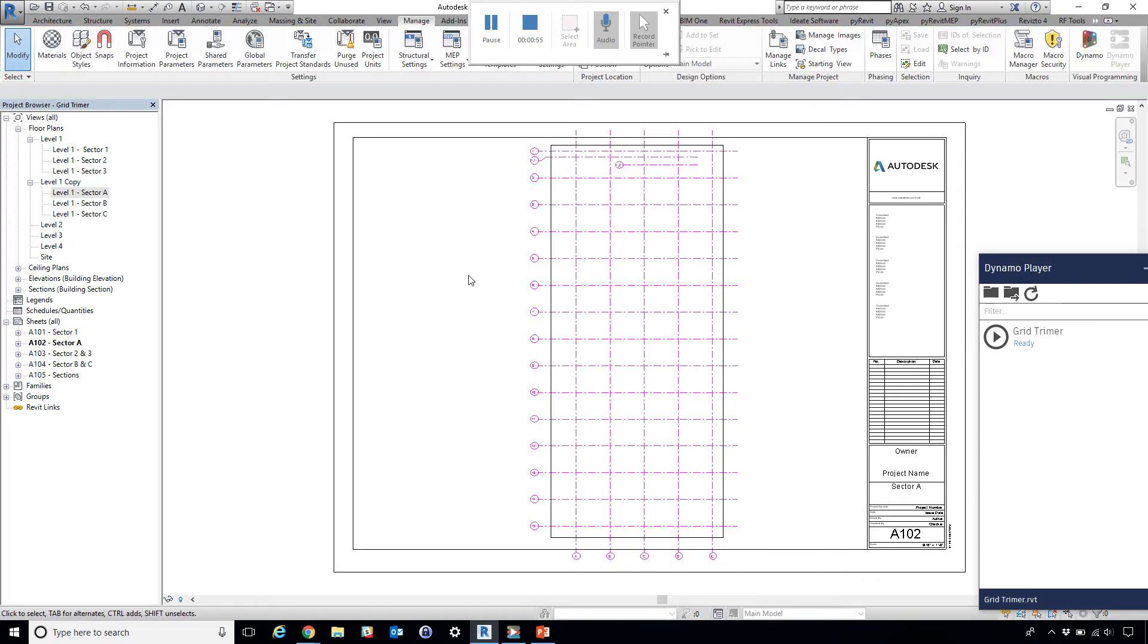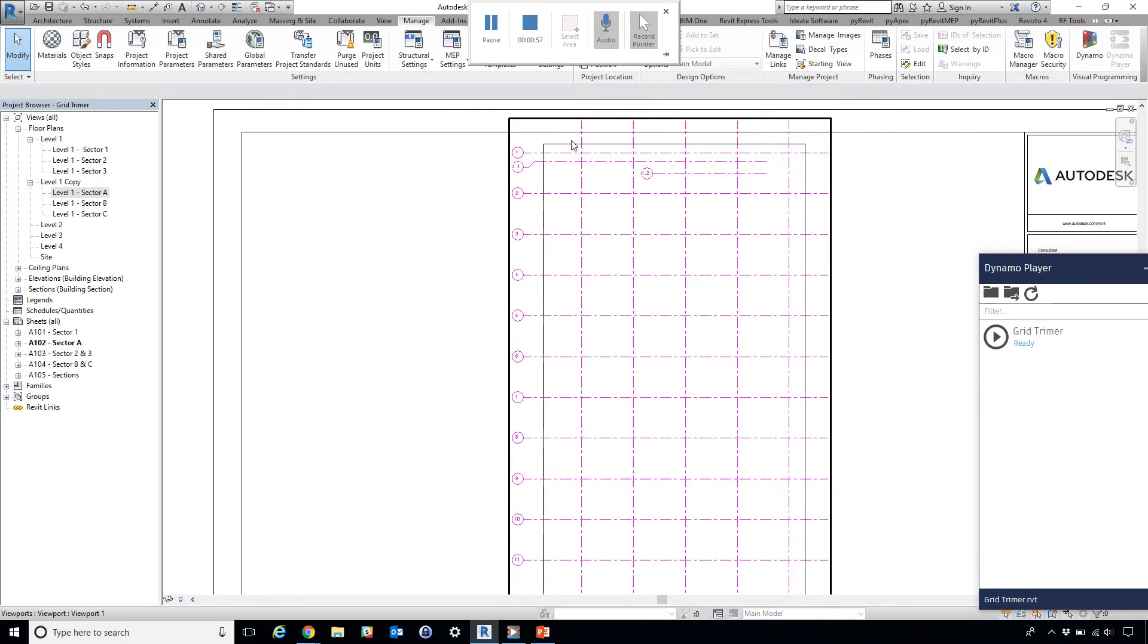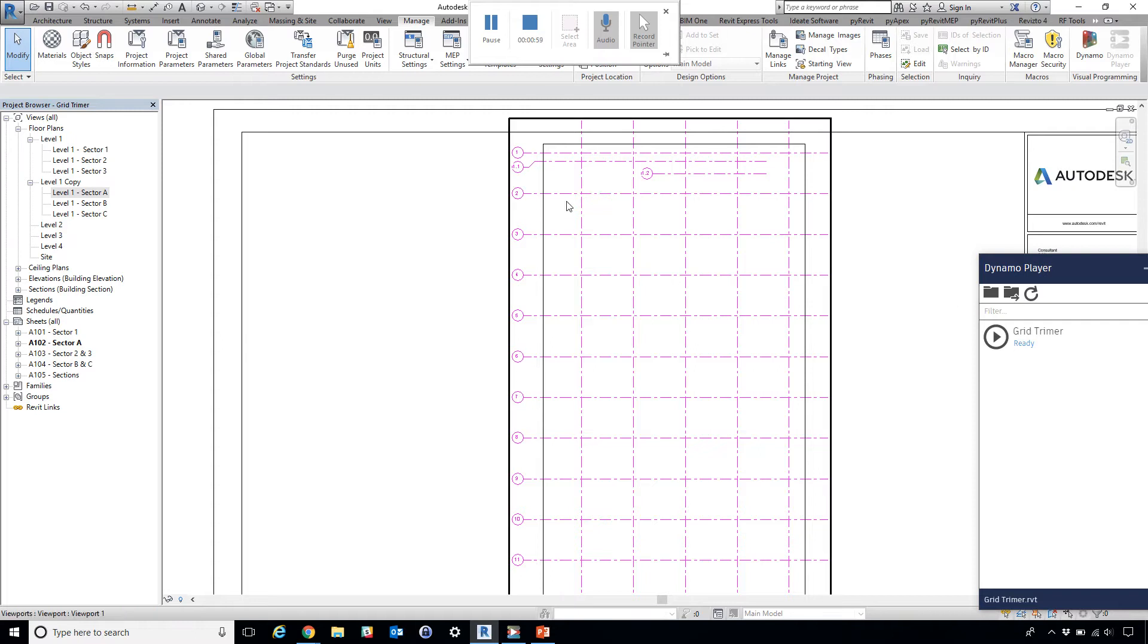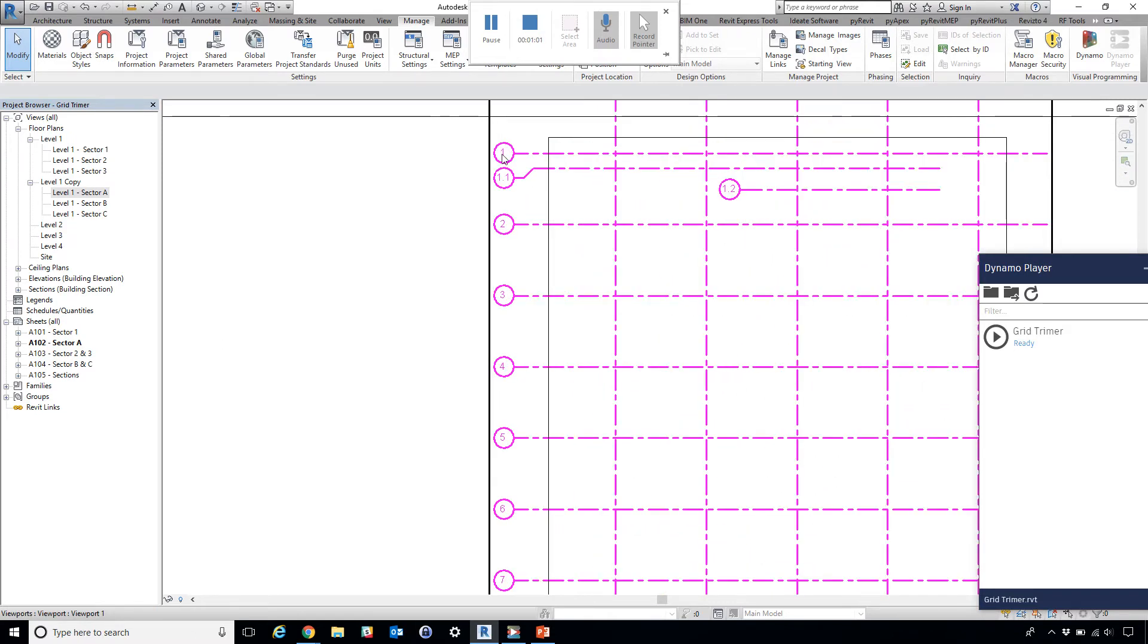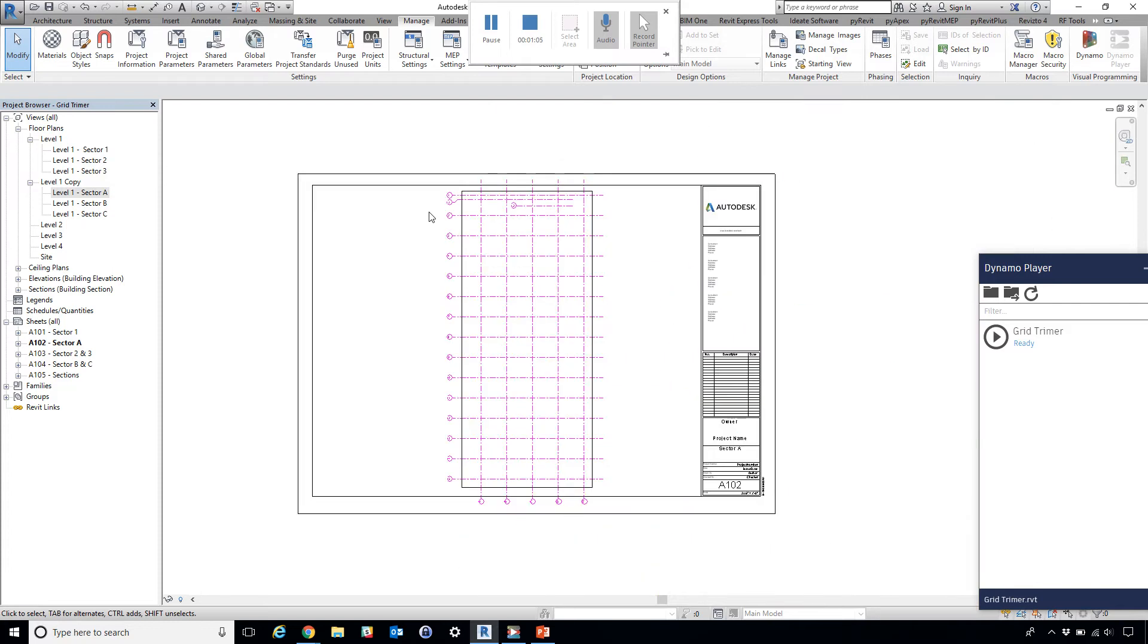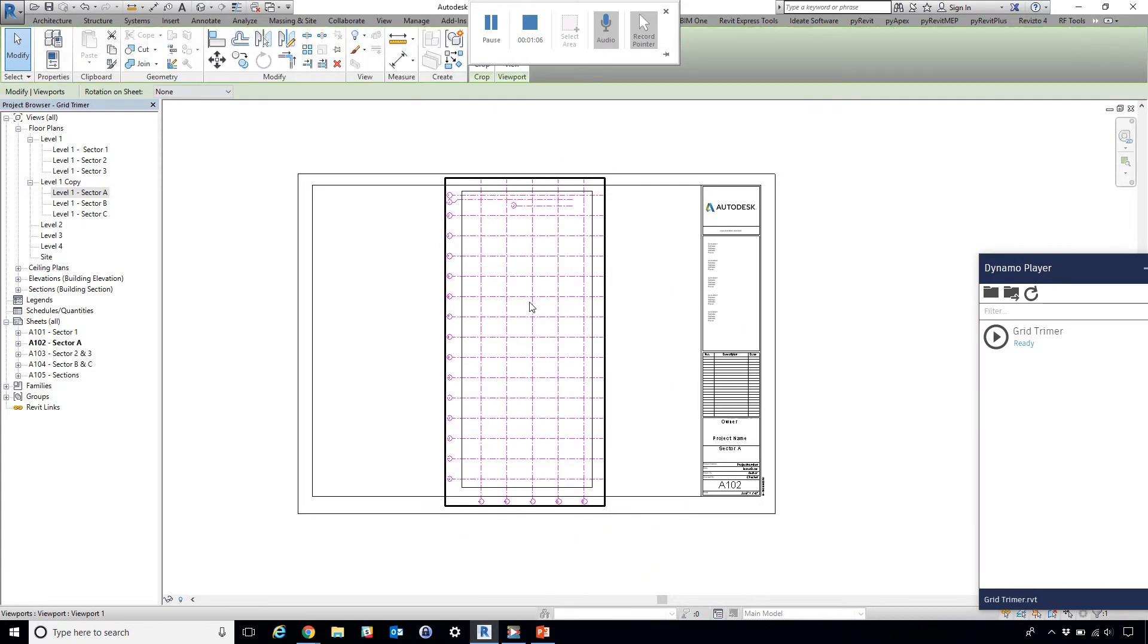What we can do instead is use Dynamo to automatically trim this grid to have a specific offset to the crop region boundary.